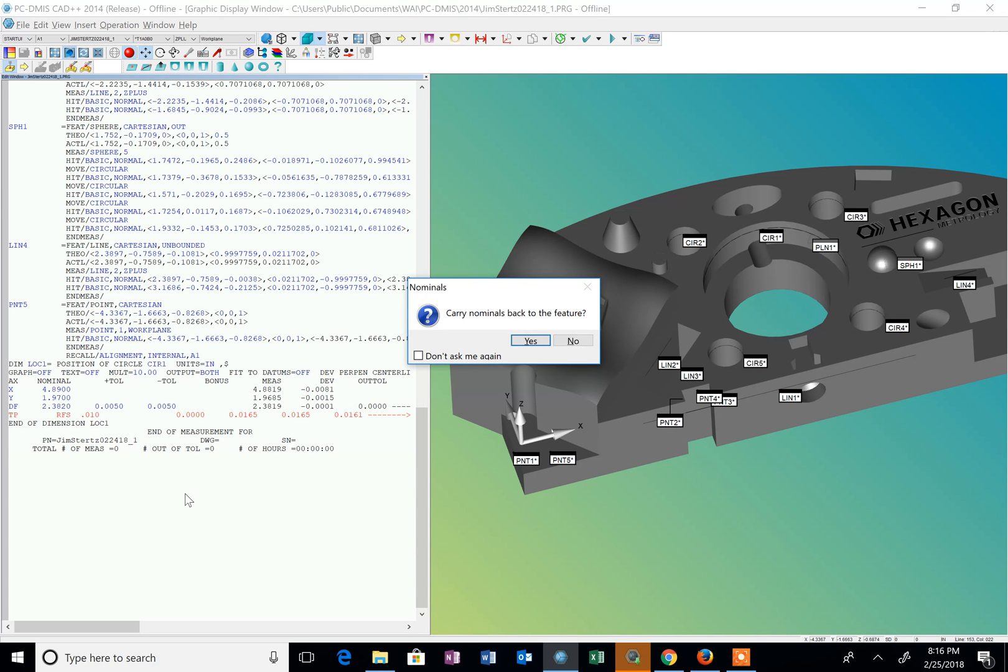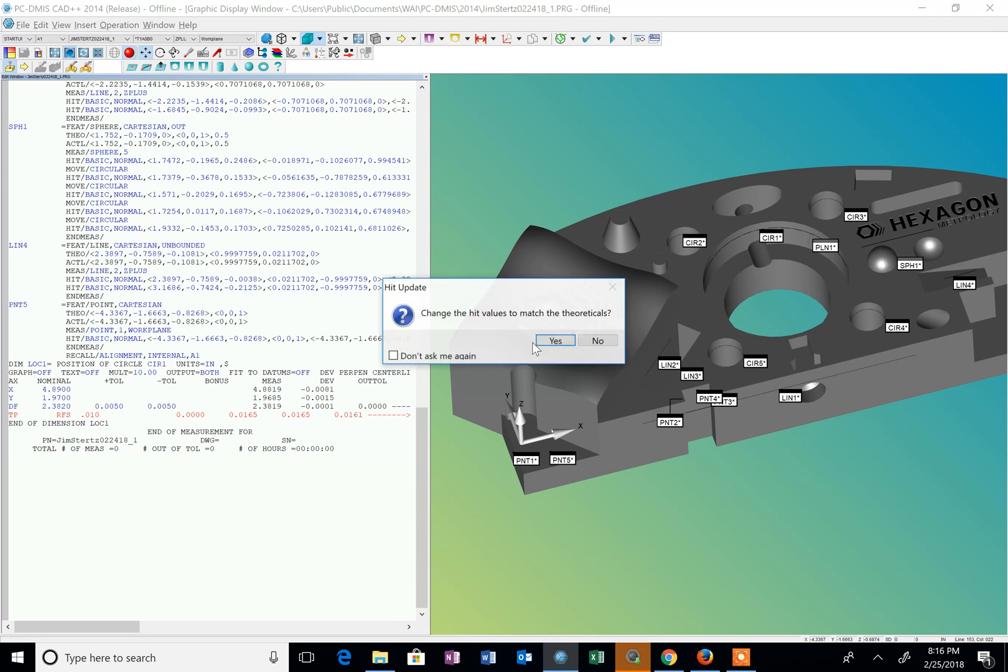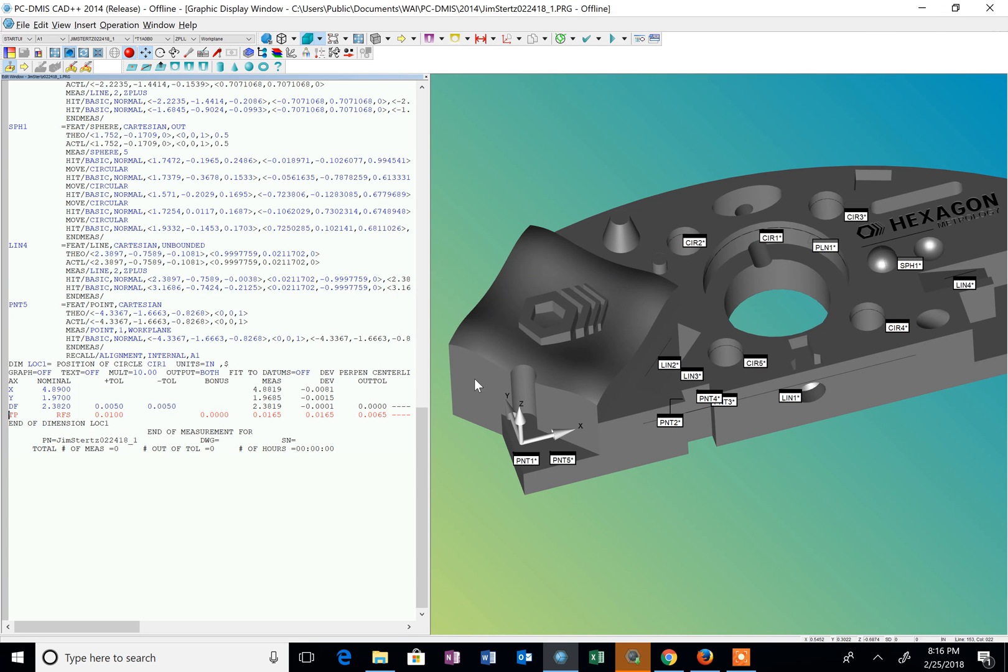And I tab and it says carry back to the feature. You can check the don't ask me again and yes. And again the don't ask me again and yes. And then we're done with that one.